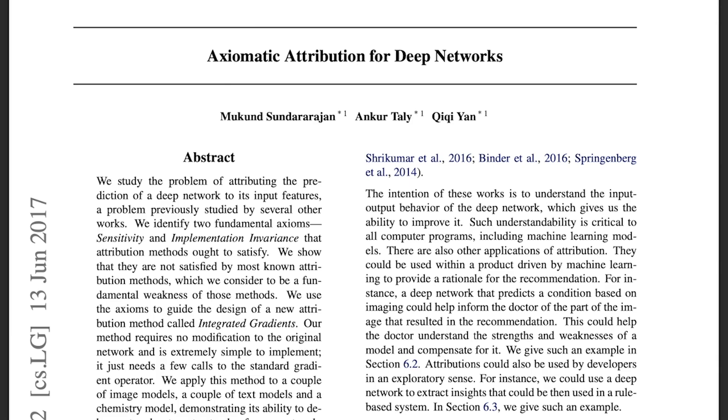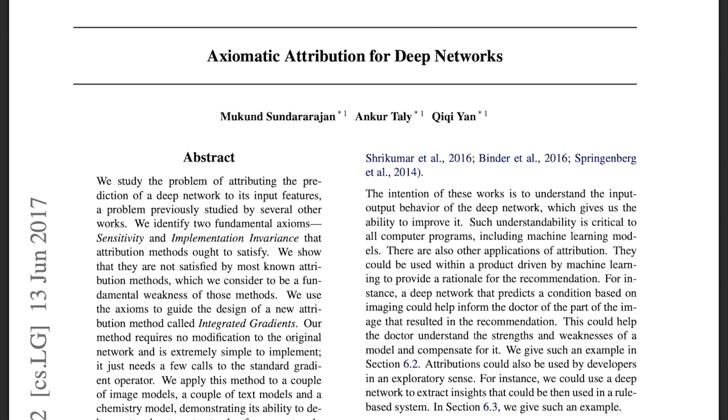The second example is going to demonstrate the integrated gradients method. It was introduced in this paper called Axiomatic Attribution for Deep Networks written by Mukund Sundararajan and other authors in 2017. Again, I'm going to leave out all the details and just focus on the essentials. The integrated gradients is a simple algorithm that allows us to determine how much different input features contribute to the final prediction.